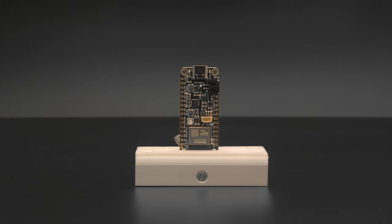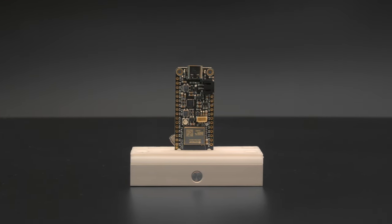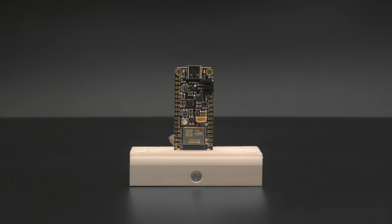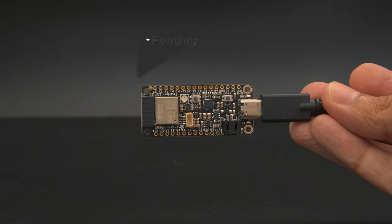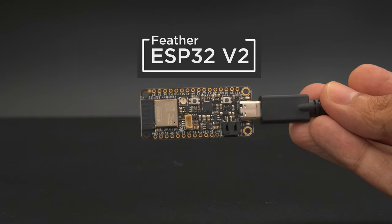Hey what's up folks! In this video we're taking a look at the new Adafruit Feather ESP32 V2. This is a big upgrade over the original.